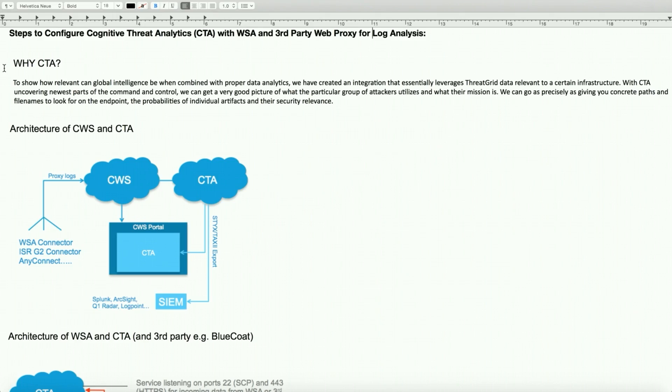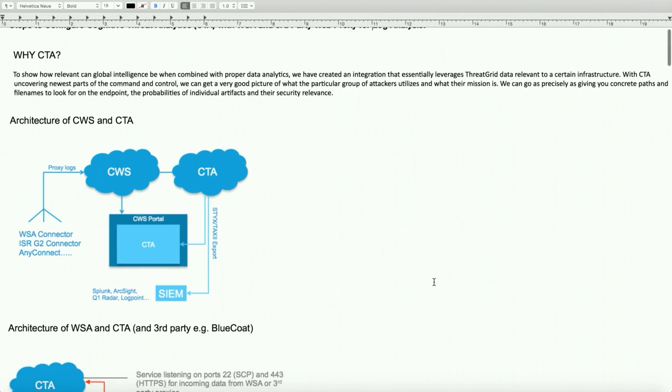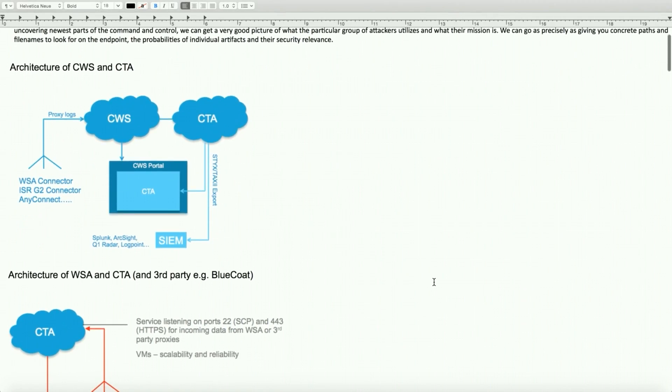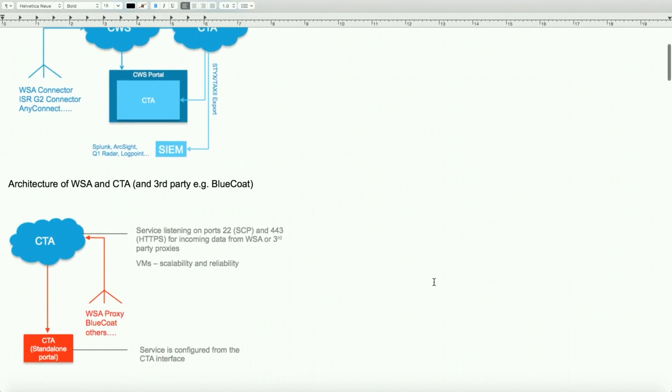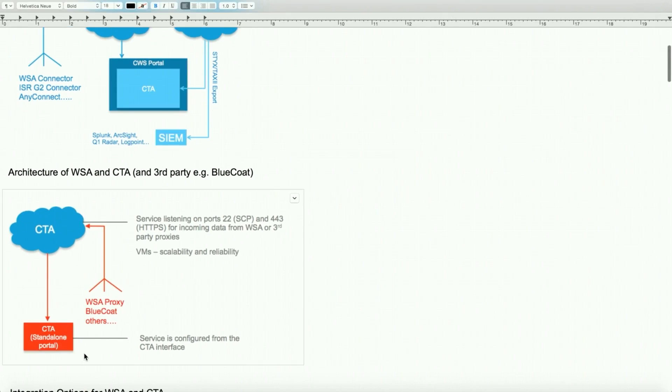First we'll look at the current supported architecture. The first one is the architecture for CWS and CTA, where the logs from CWS accounts have been pushed to the CTA portal and it generates reports. The second diagram shows the architecture of the web security appliance and the CTA or any third-party proxy server such as BlueCoat. We can log into the standalone portal and configure it via SCP in a secure shell.